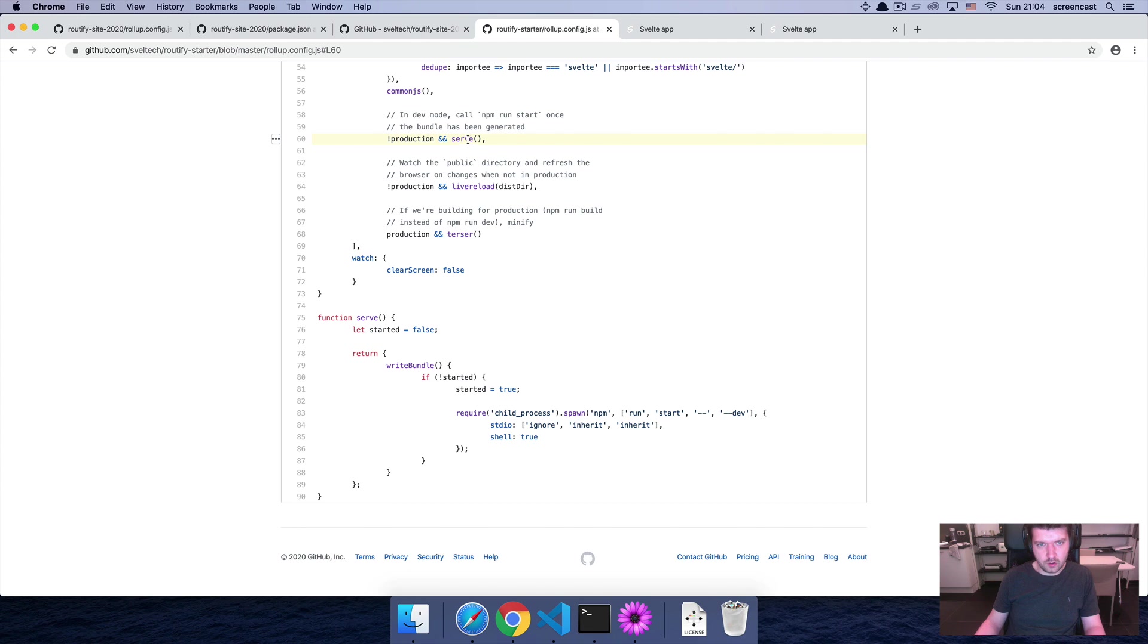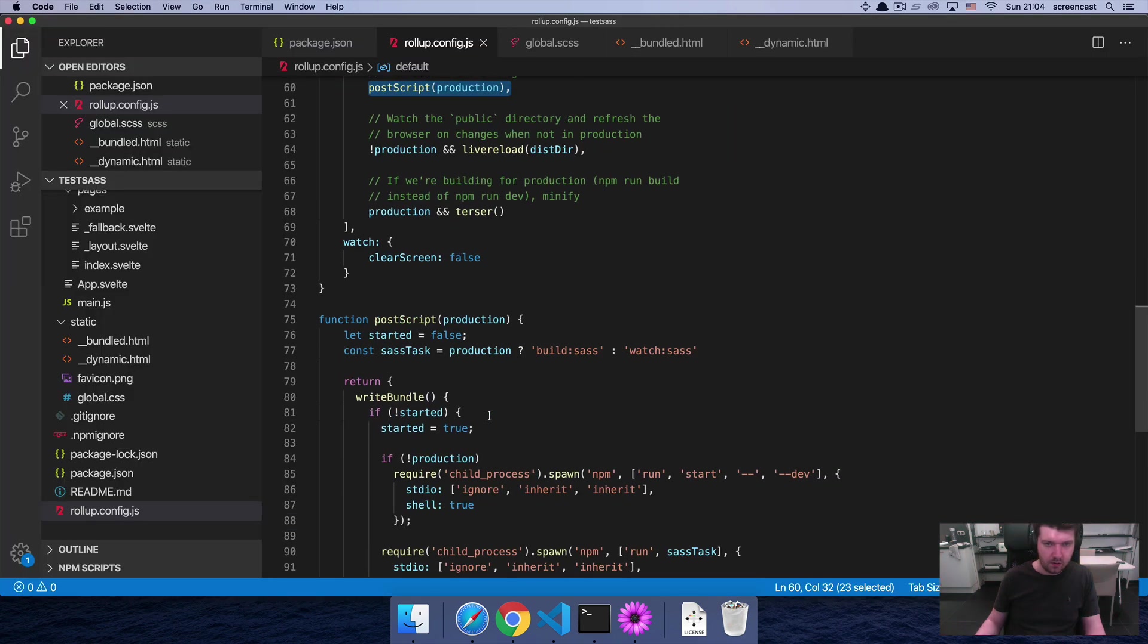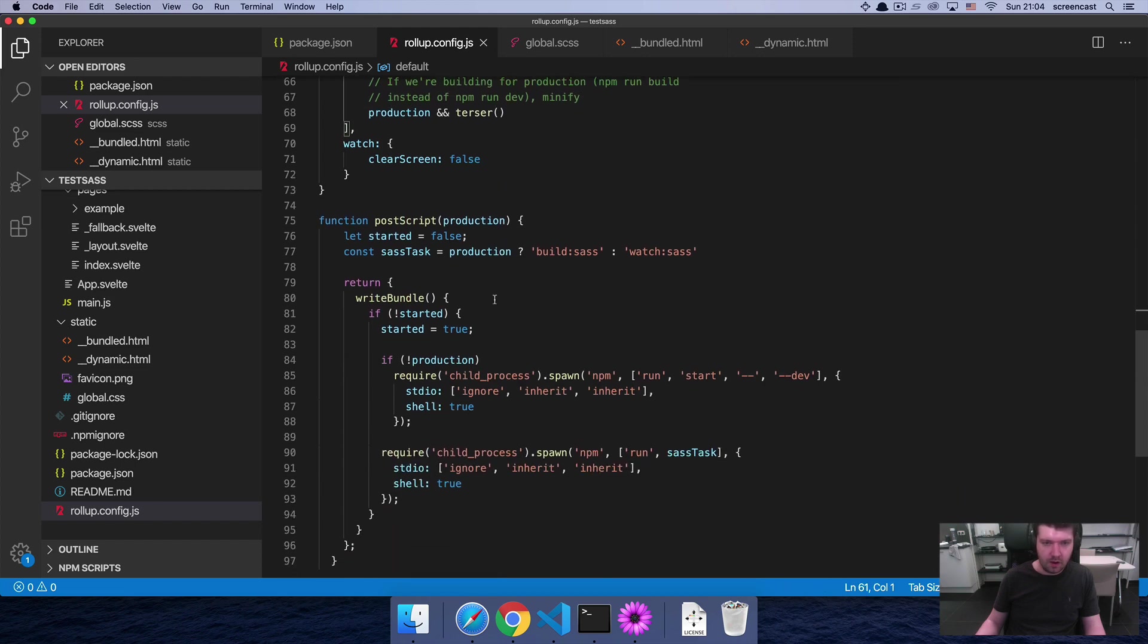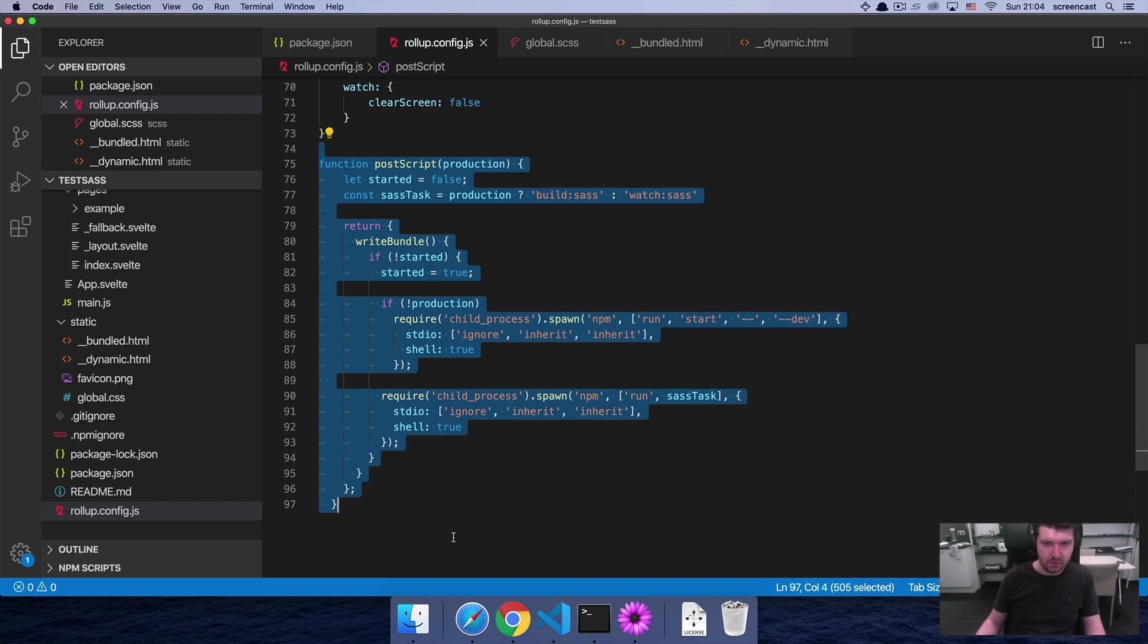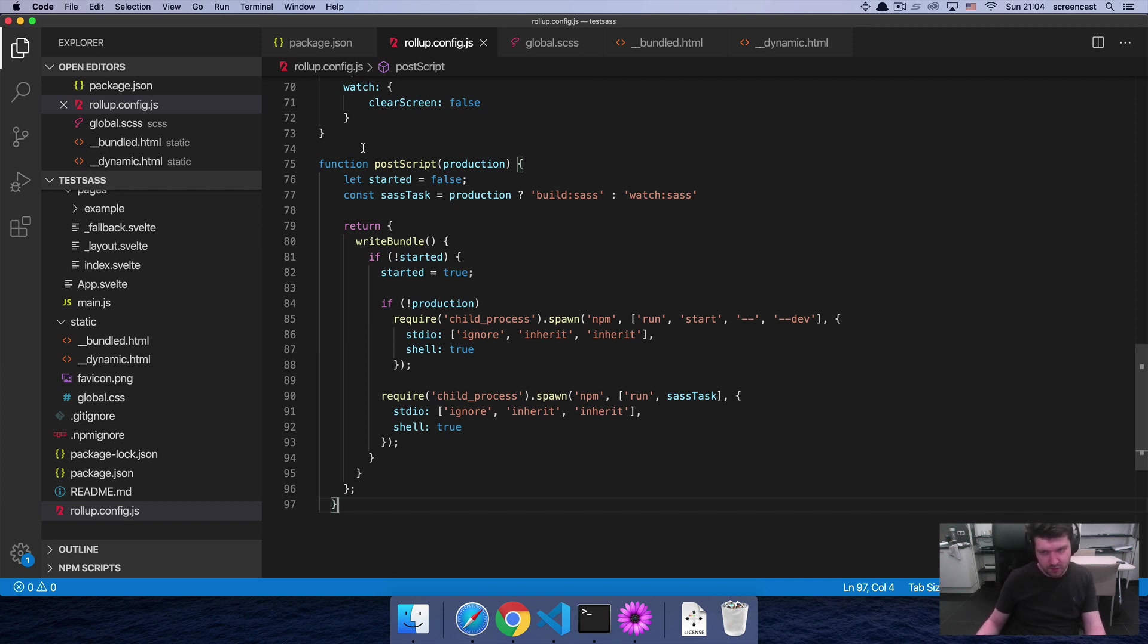Production and serve, which refers to the serve function, and you're going to want to change it to postscript production and use this function. So I'll provide code along with the video. You're going to want to change it to this function.